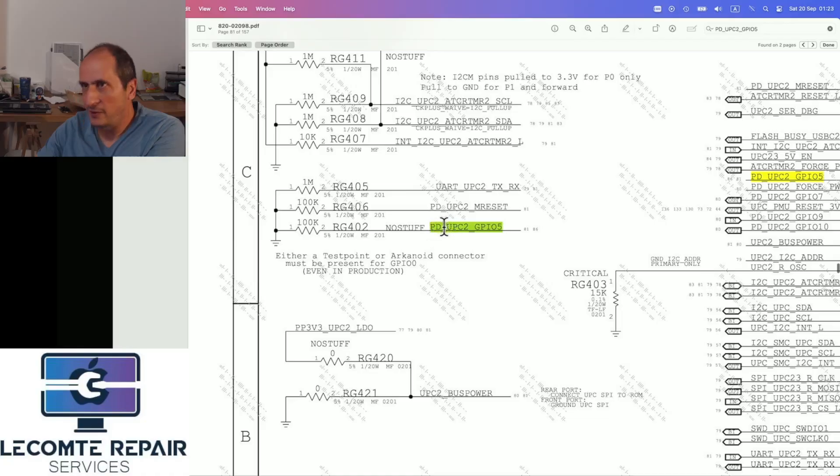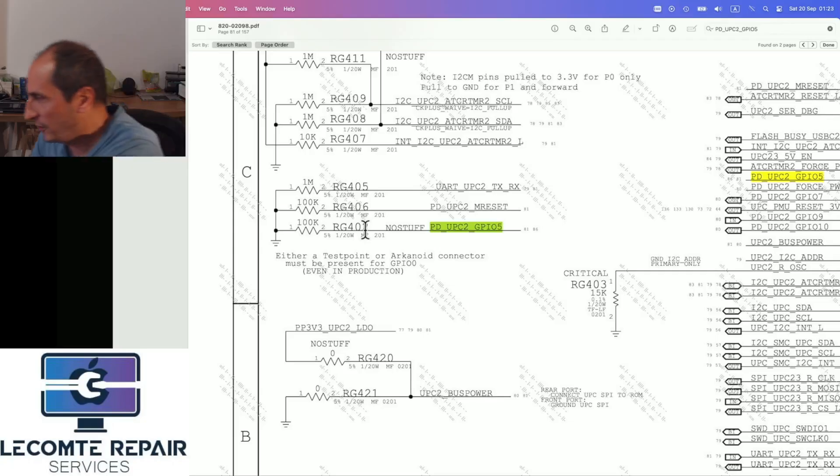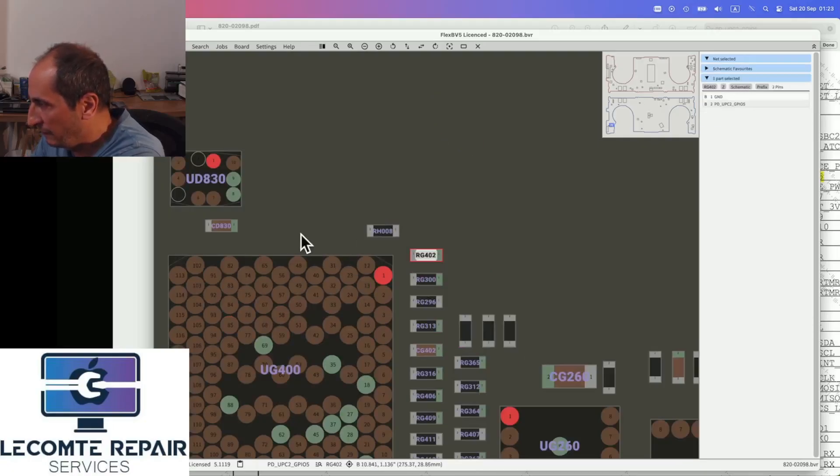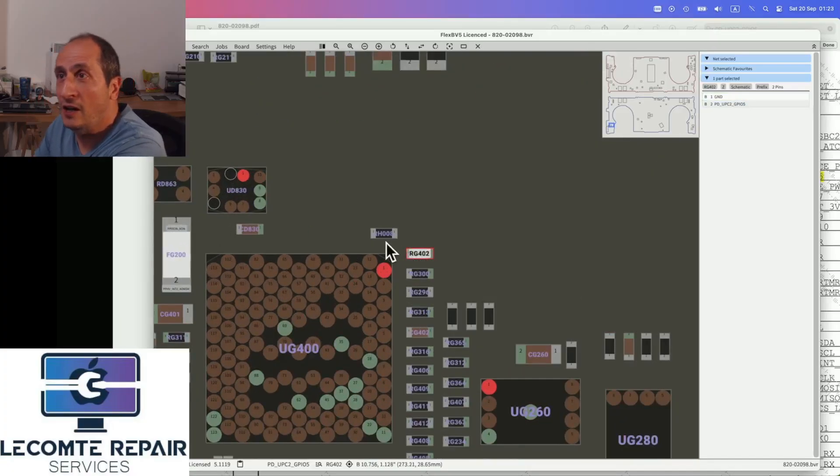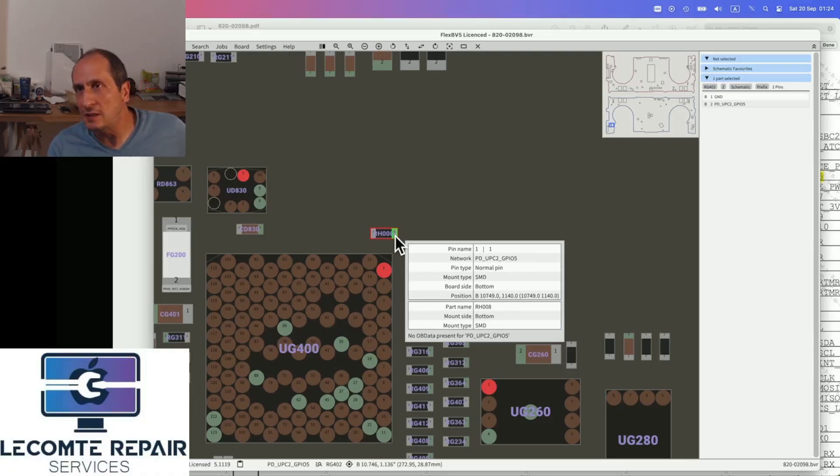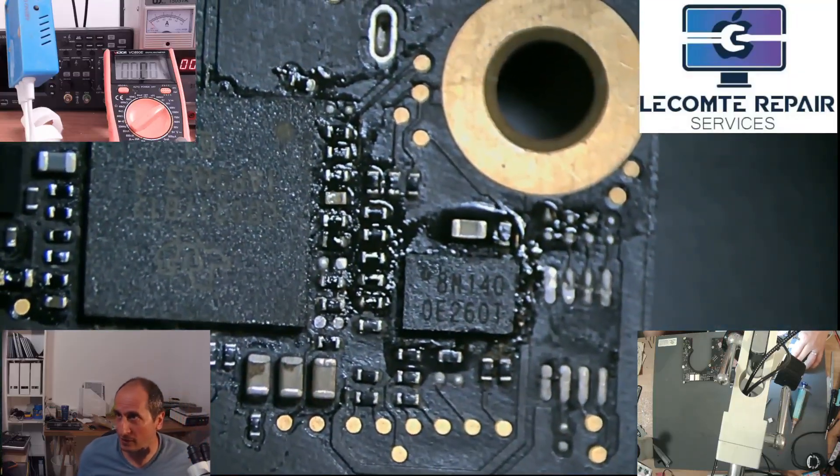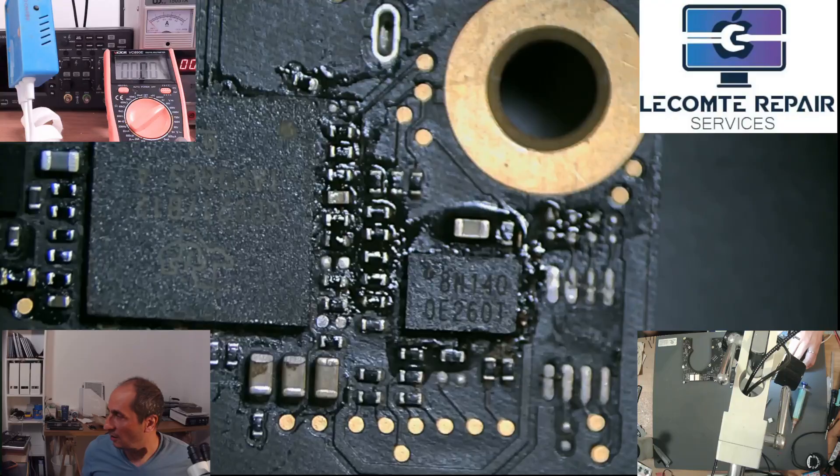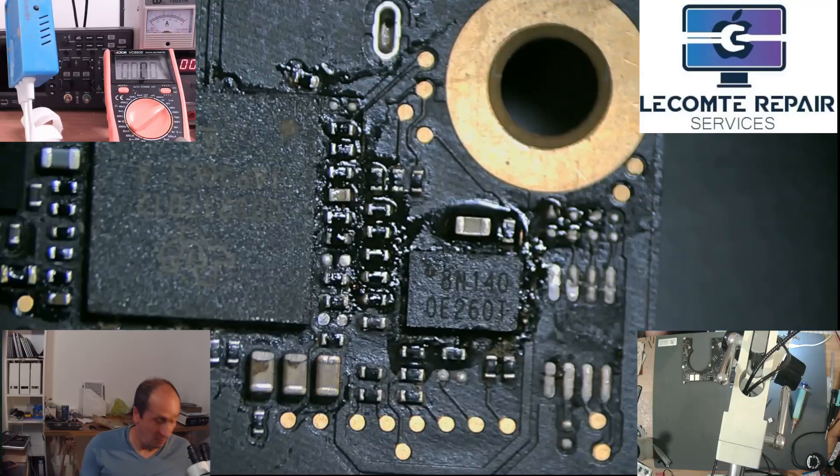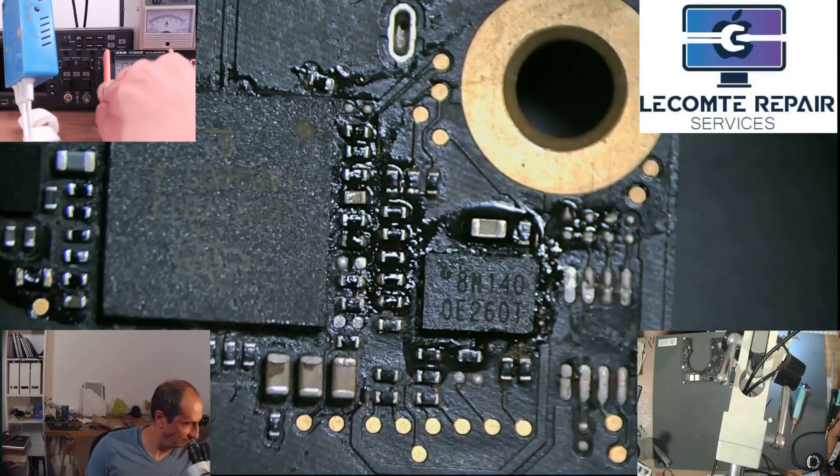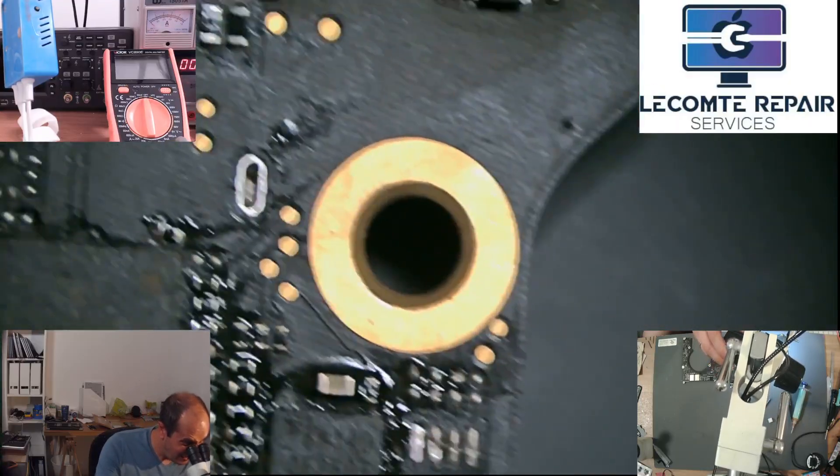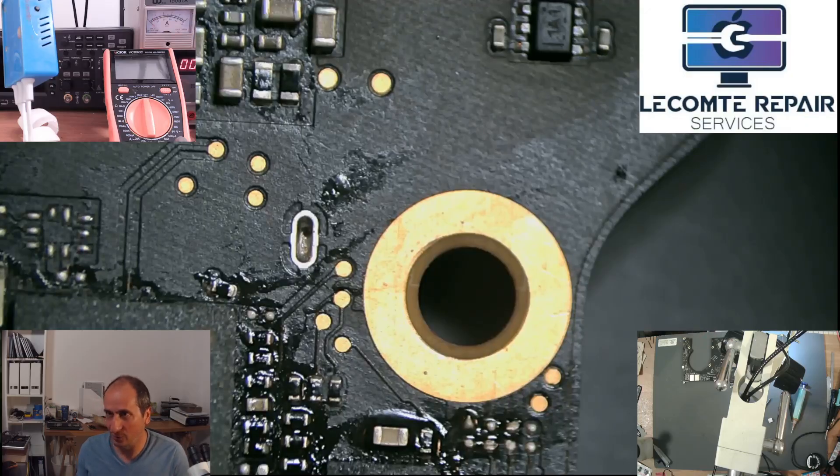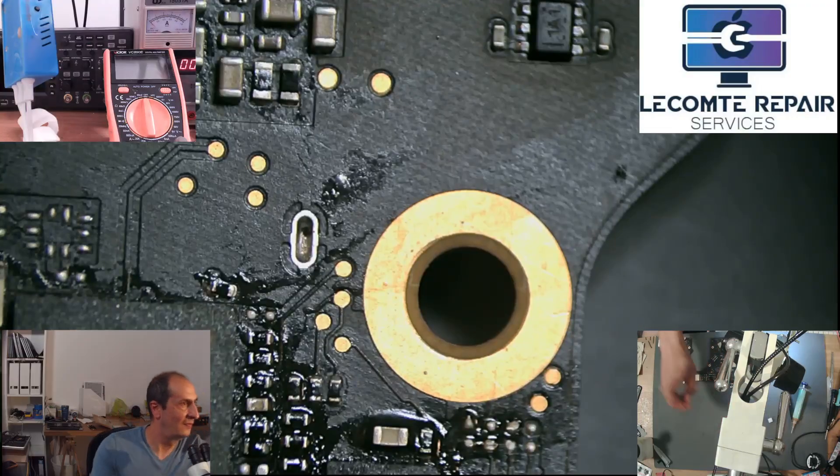What would the solution be? There's RG402, but it says it's no stuff. Let's make sure that this is no stuff. RG402 is here. Let's make sure RH008 is here. So RG402 indeed is not present. However, RH008 is present. That's the zero ohm resistor that makes the 3.3 volts go to the MOSFET. So what I'm gonna do is simply remove this resistor, which will leave the gate of the MOSFET floating, and therefore this will not trigger the MOSFET to close.